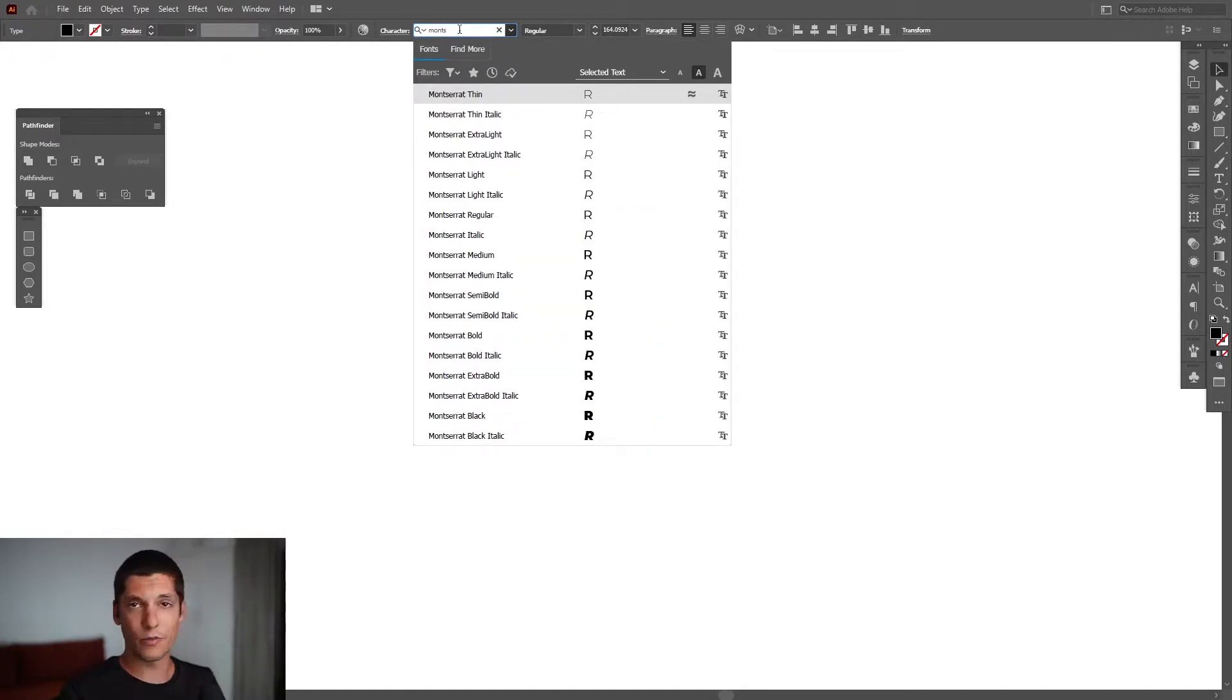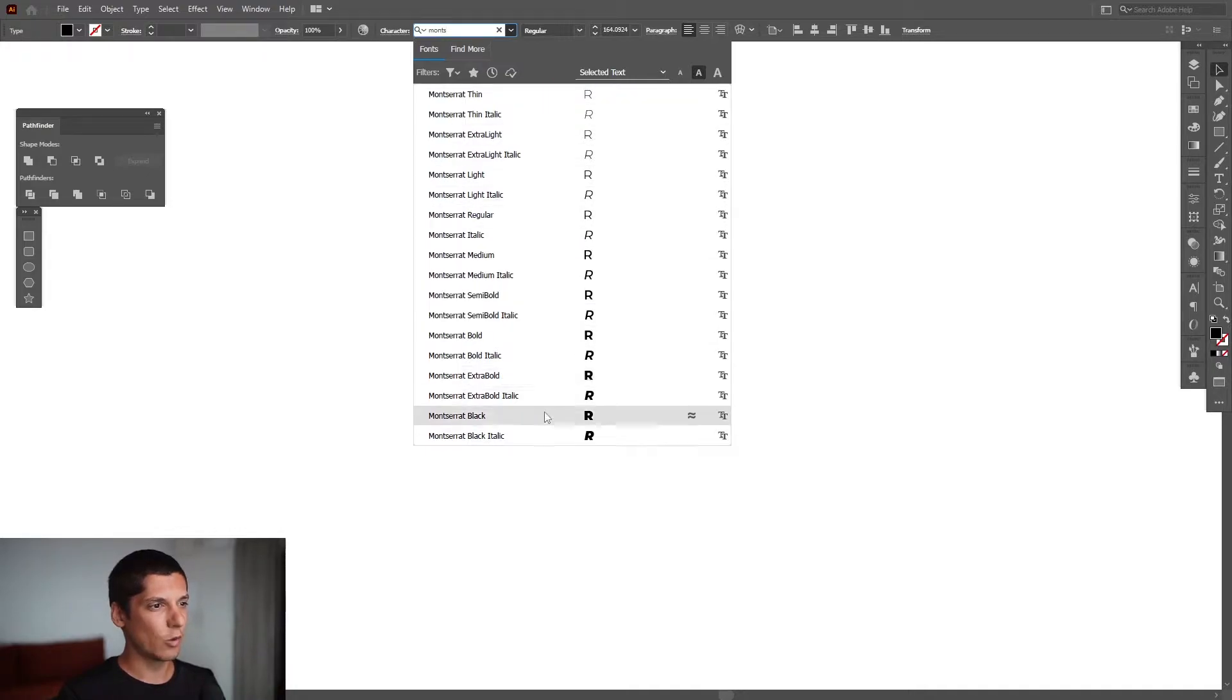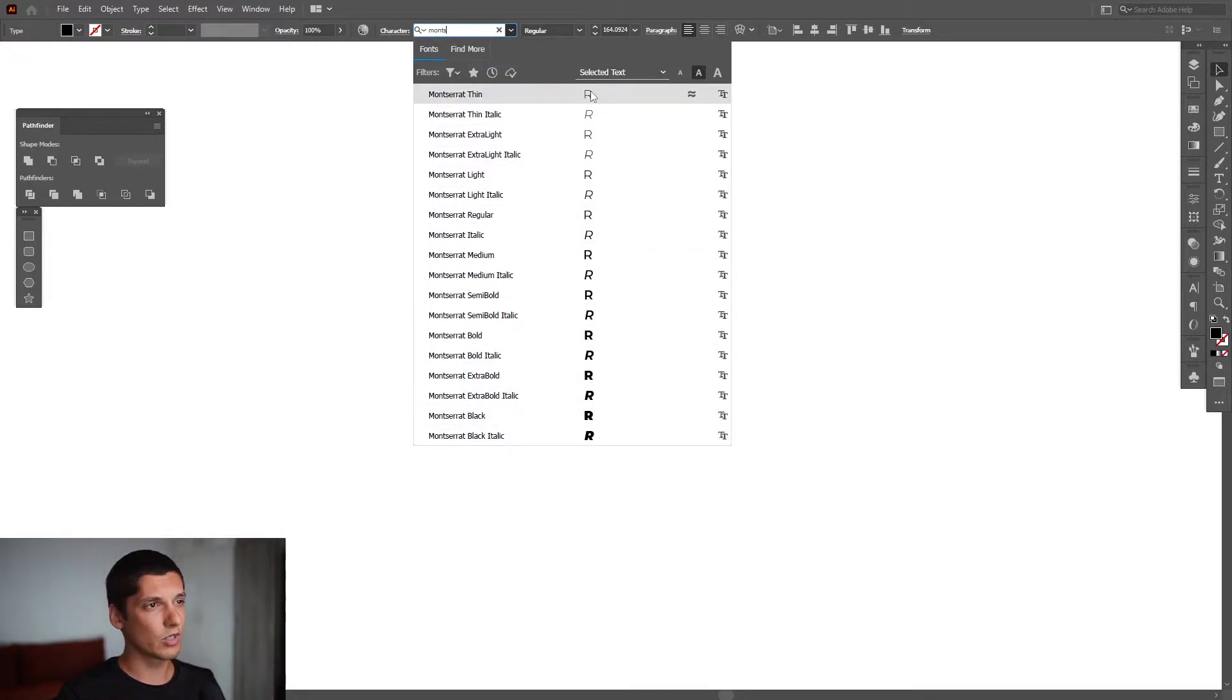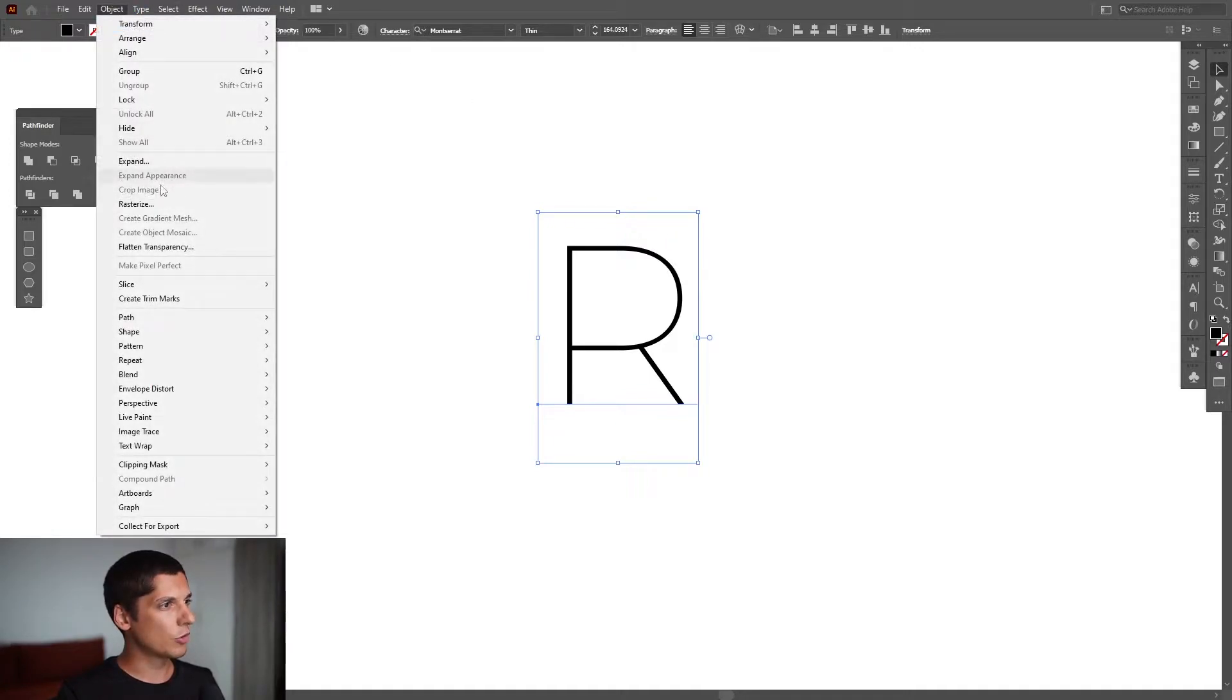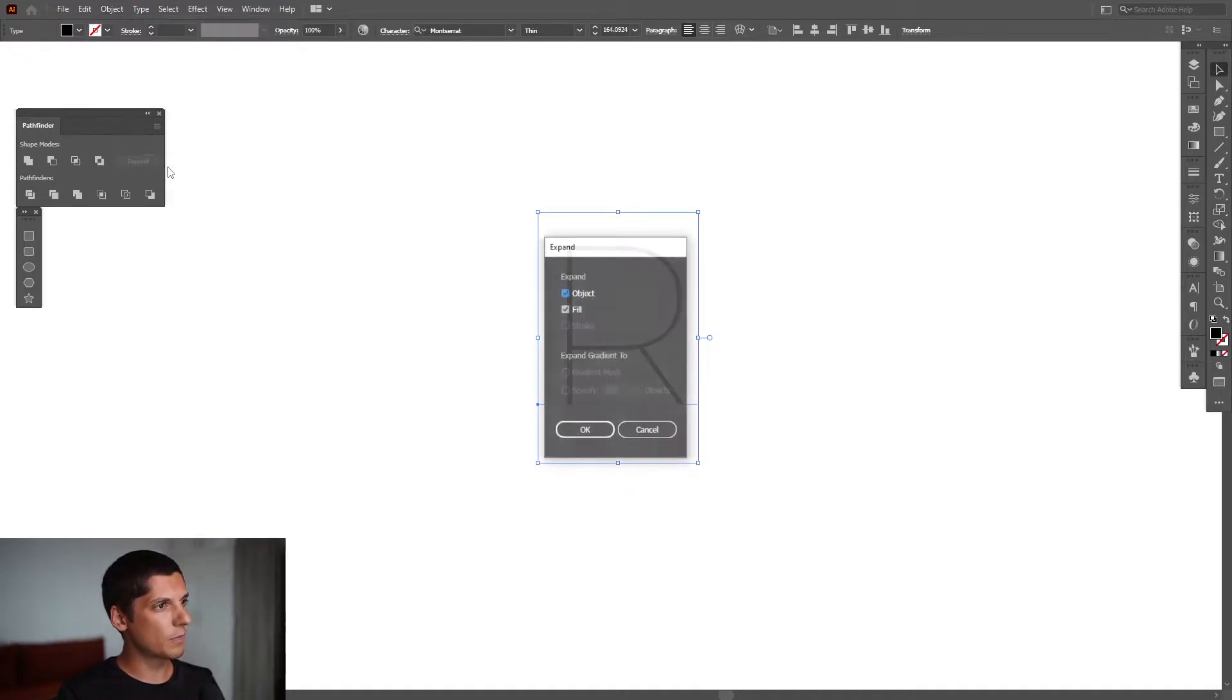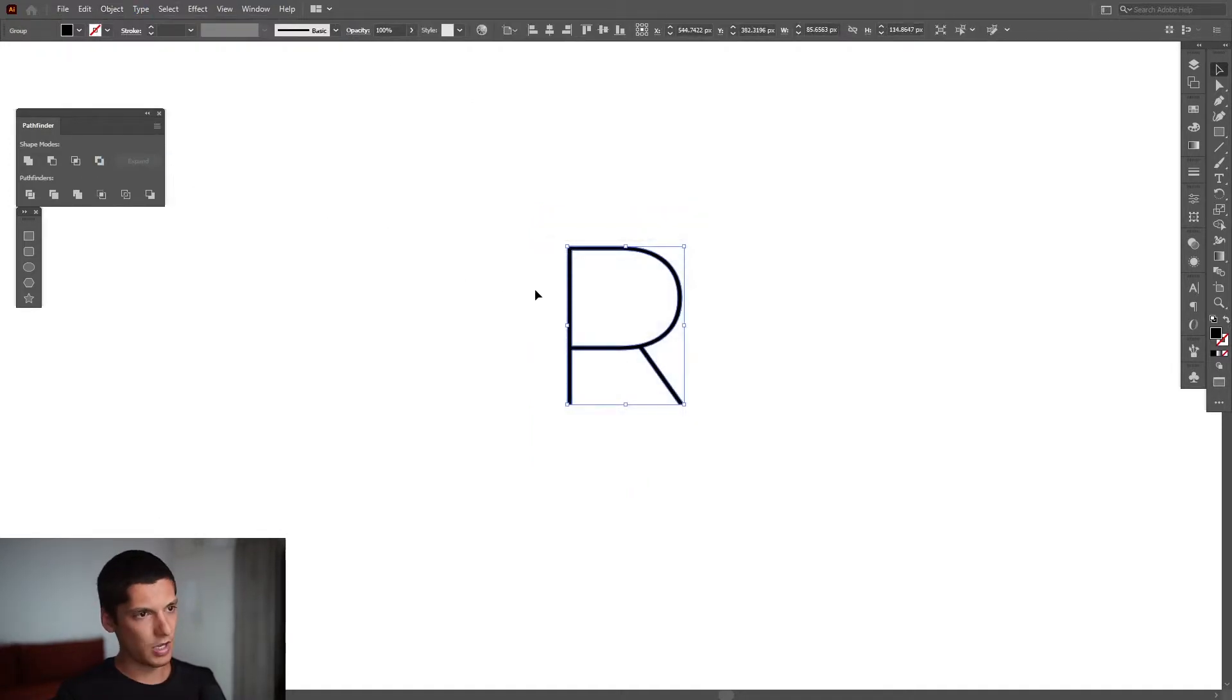It's a free type you can download. You can see here the thinnest version or the black version. We're going to select the thin, go to Object, Expand, and click OK.